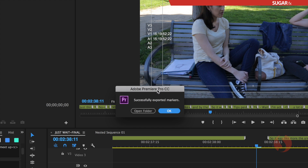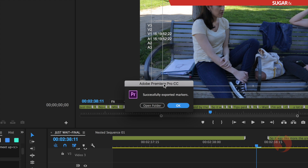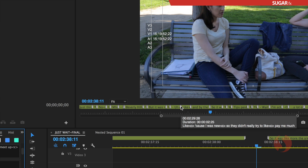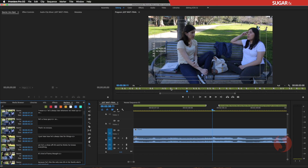When I do that, there is another dialog box confirming that my markers have been exported successfully. So I say OK. I have now exported the entire number of markers that have been positioned on the timeline in this production.